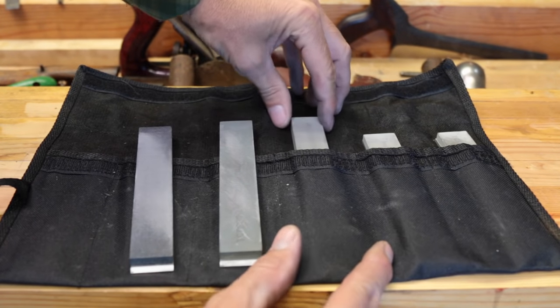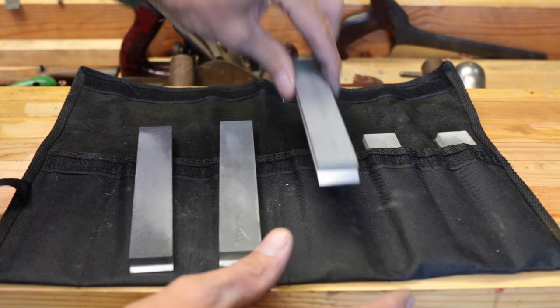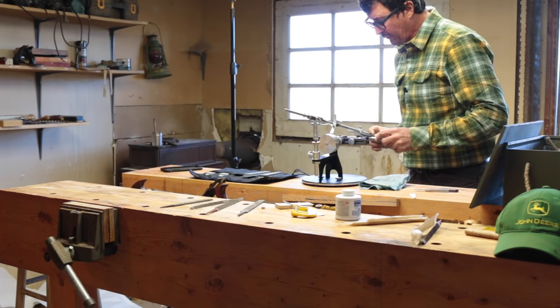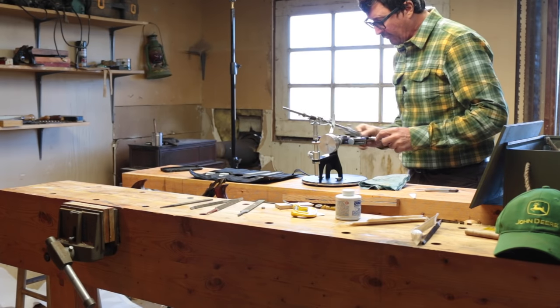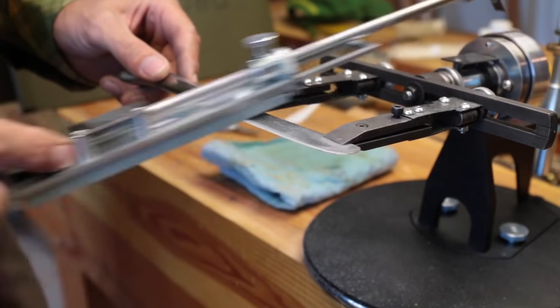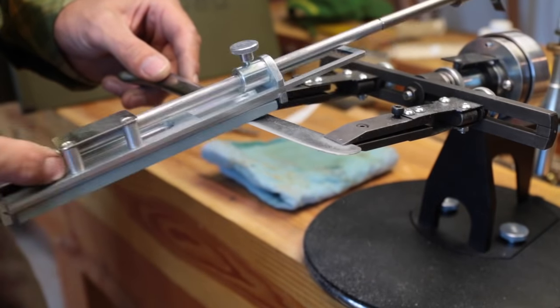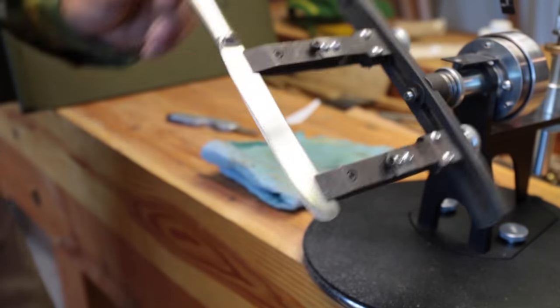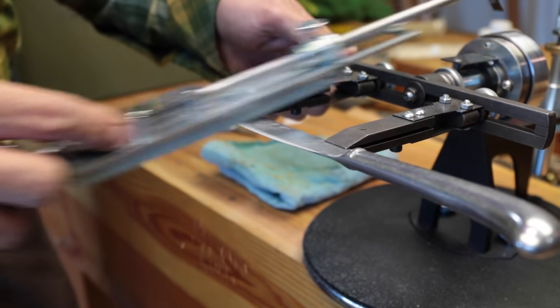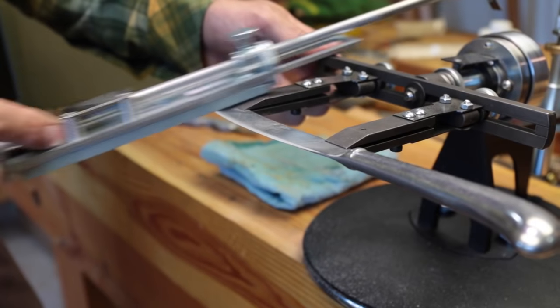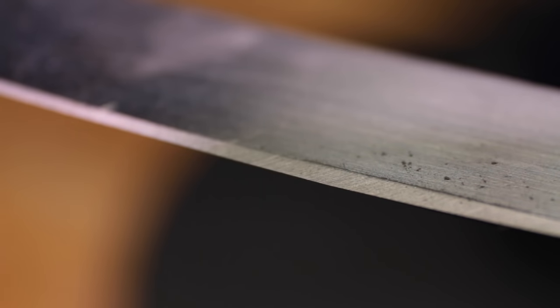The next stone in the sequence is going to be the 400 grit. Here's the macro of the 400.